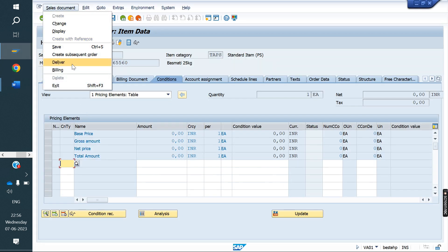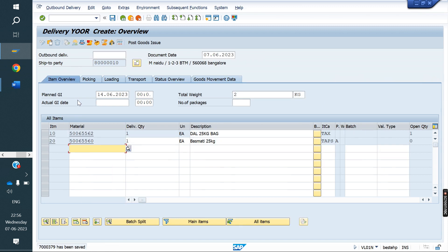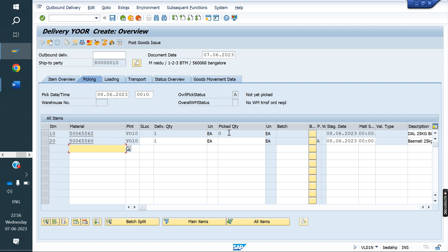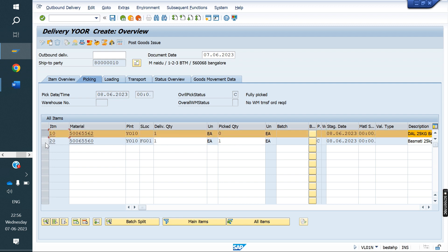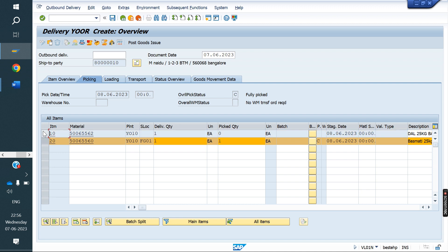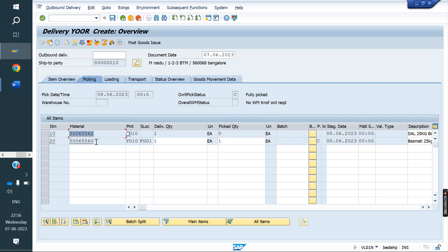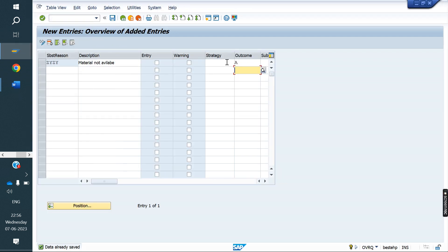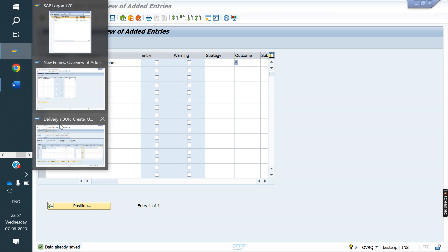Now we create a delivery. In the delivery, we do not pick the first line — the main material line — because we are not sending the main material to the customer. We are selling the substitute material. The main material line is just for reference, to know which substitution was made. If the client does not want to show the main material, simply keep the outcome field blank in the substitution reason.